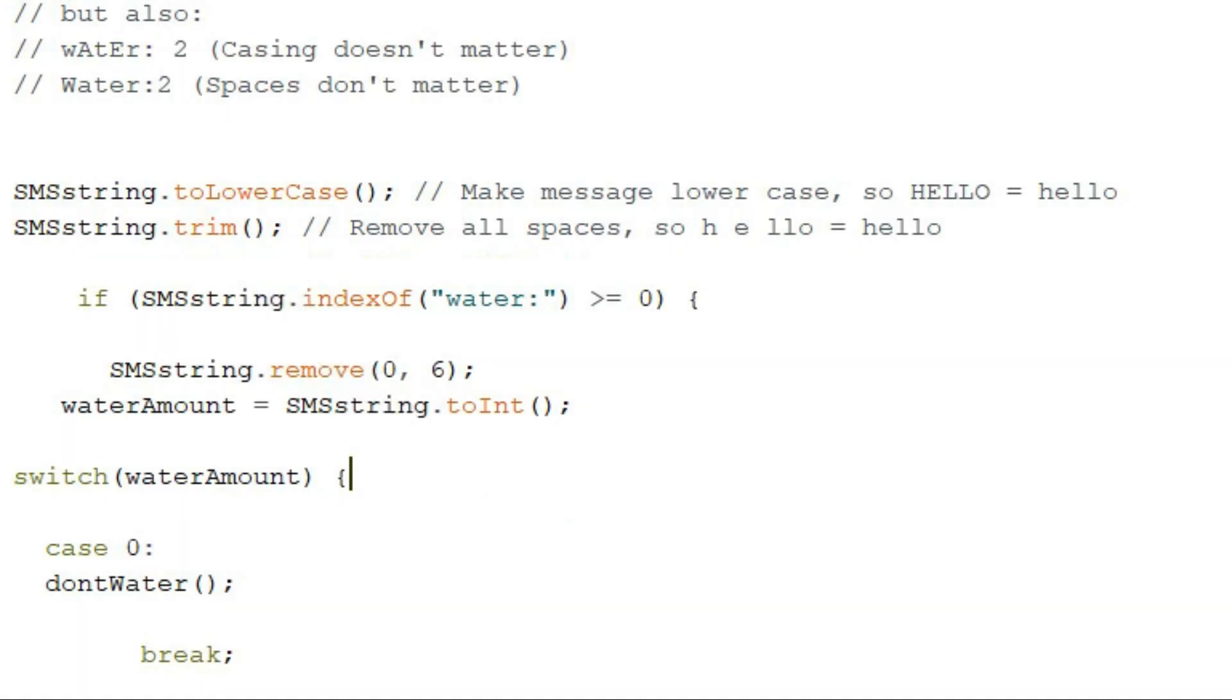Another thing I changed was the way it detects if the message is water 0, 1, 2, 3, 4, 5, or 6. Before it worked like this: if water 0, then else if water 1, then else if water 2, then etc.